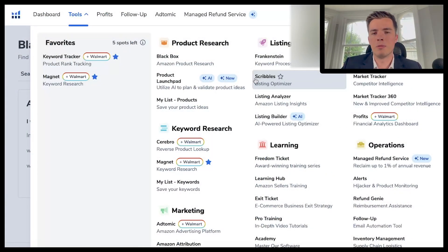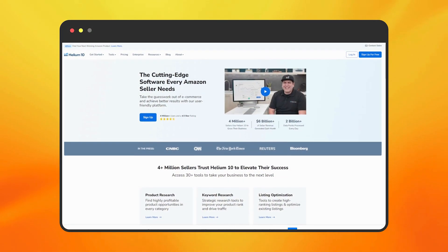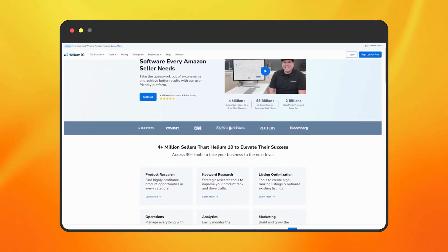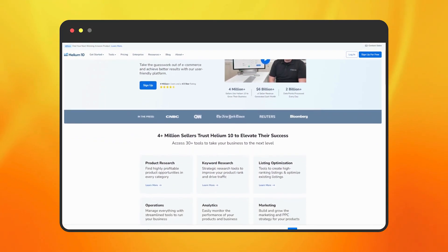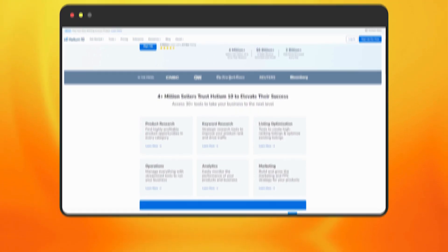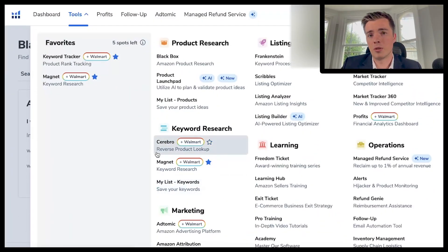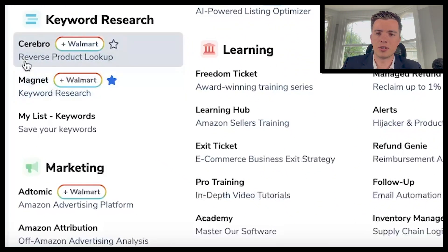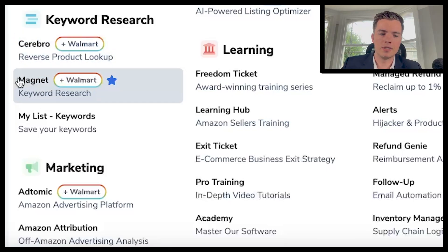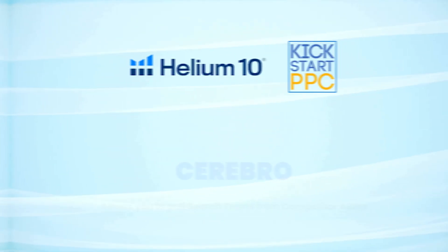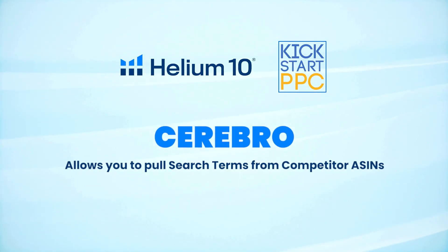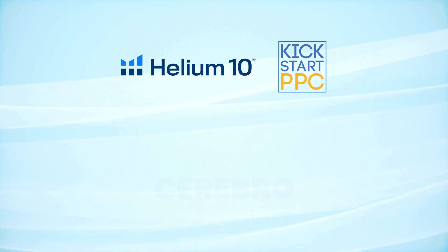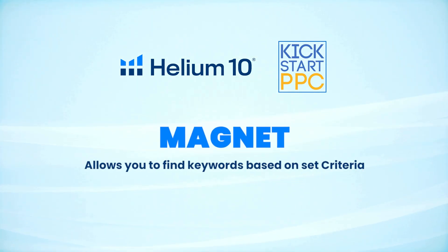Keyword research is arguably the most important part of your Amazon business, and Helium 10 typically has the best data. You have a couple of options for keyword research: first is Cerebro, and then there's Magnet. Cerebro pulls data from existing ASINs, whilst with Magnet you're doing a lot of the manual work yourself.